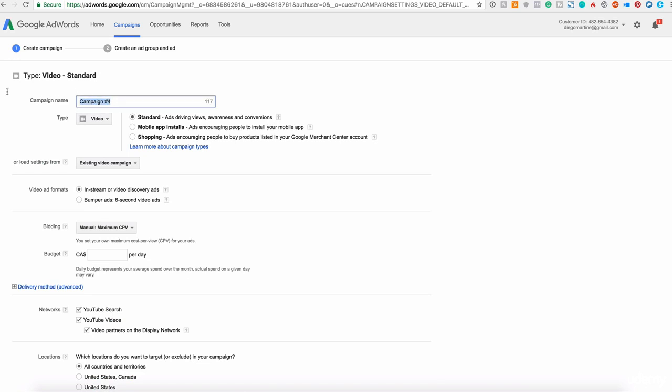Campaign name. Let's add here YouTube ad for Facebook retargeting. Of course, I recommend you to use a super descriptive description for you. So when you see it on your dashboard, you identify and you know exactly what this is about.